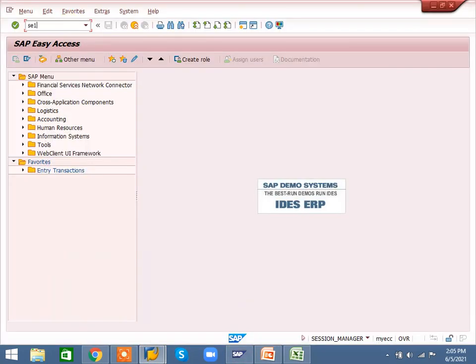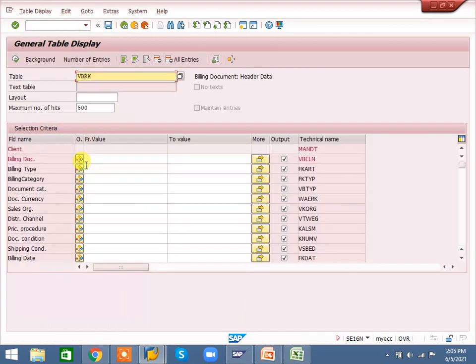The transaction is SE16N. There are a lot of tables — VBAK, VBRK, VBAP, VBRP, KNVV, LIKP, LIPS, and also FI tables like BKPF, BSID, KNA1, and PS tables like PRPS. There are also MM, PM, PP, QM modules — everybody has their own tables.